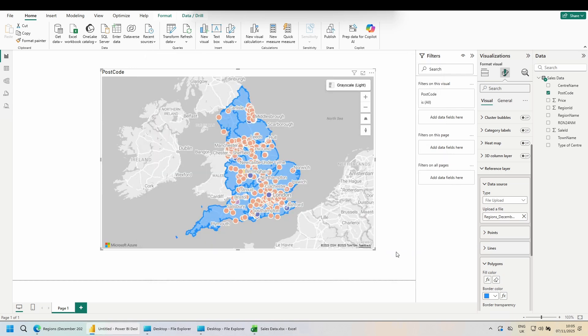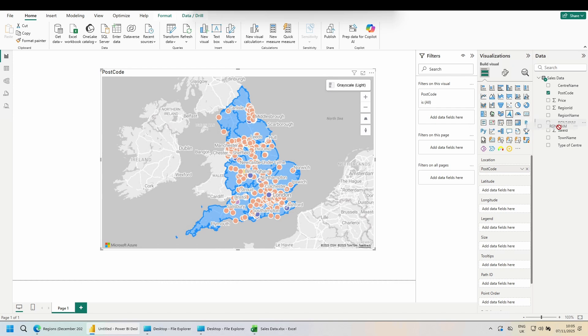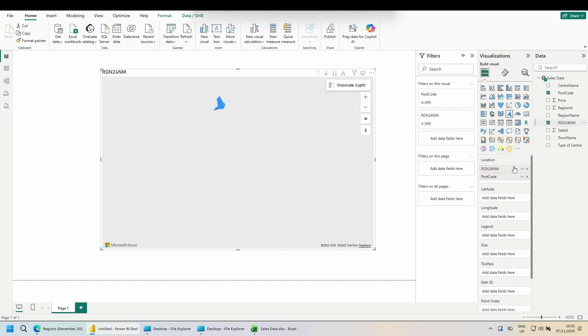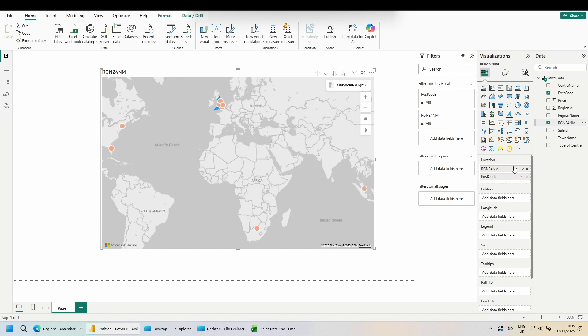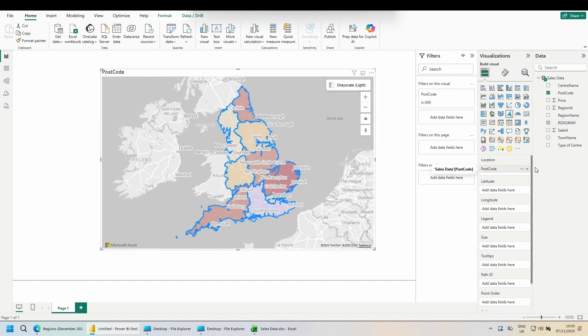If nothing happens, we may need to give this a nudge. At the top of the visualizations pane, click on the first icon, the field well. In the location, we can see our postcode. Drag in your linking column, so the RGN24NM. Drag that into the location, then remove it. This gives Azure the kick it needs to link the two files together.